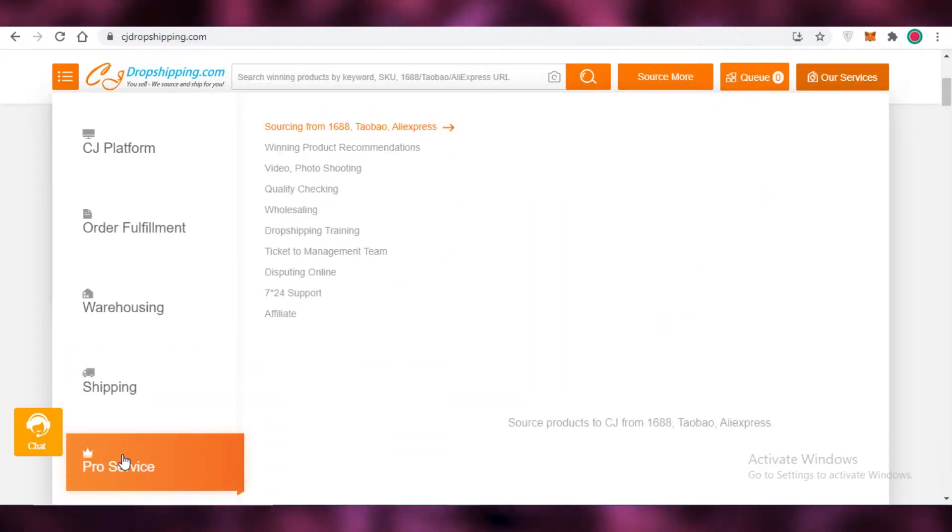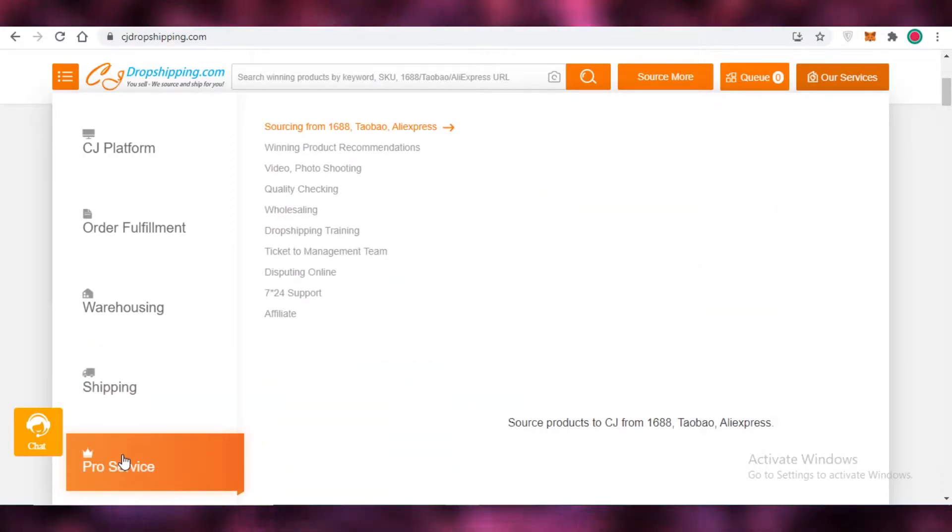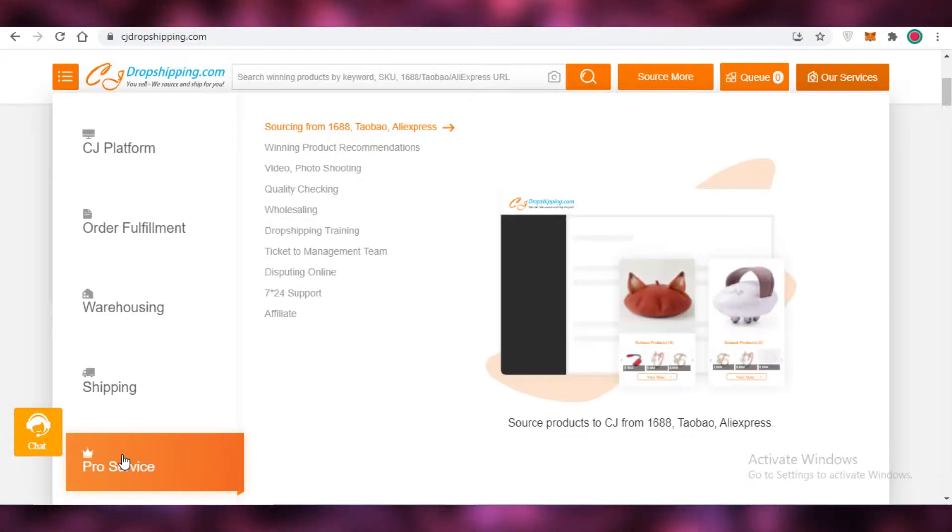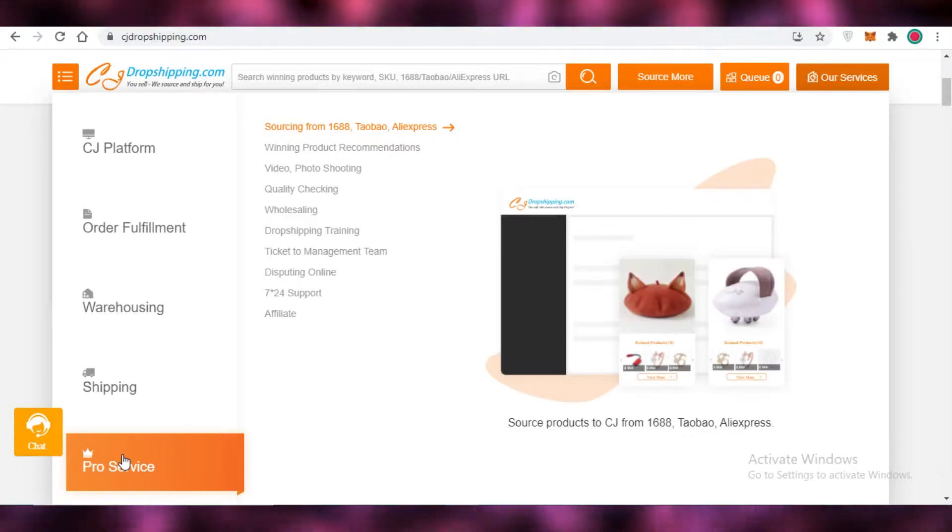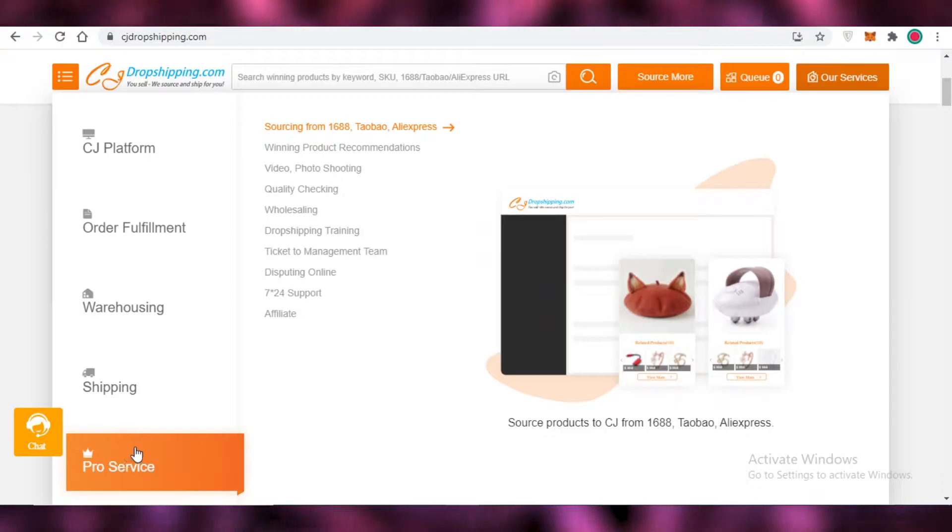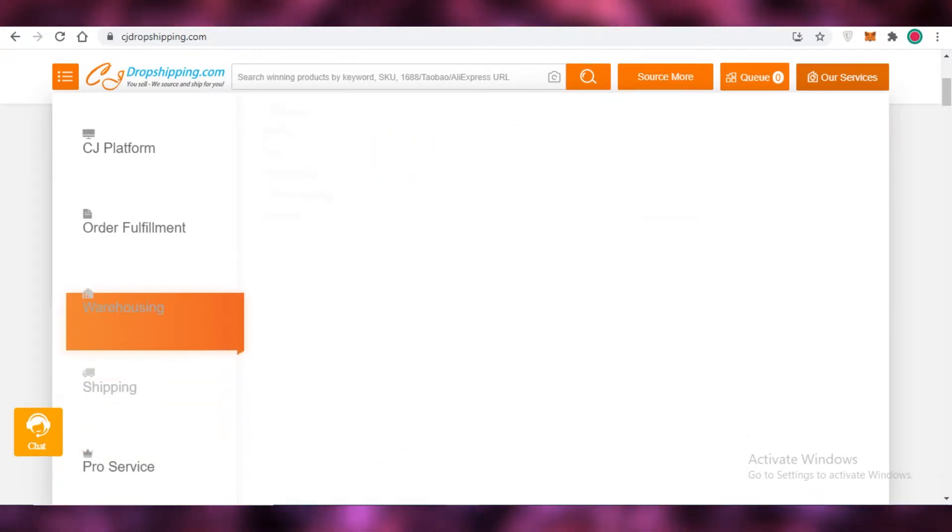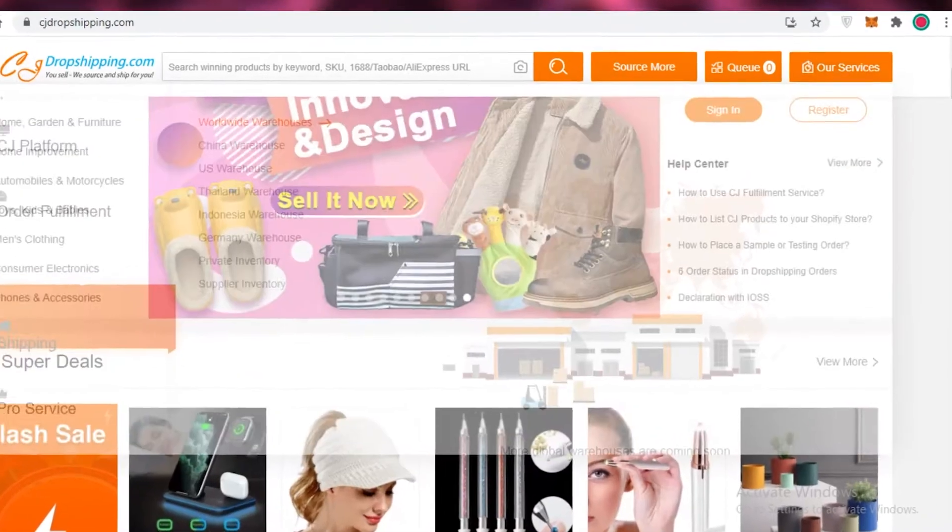On the pro version, they have winning product recommendations, photo and video shooting, high quality checking, wholesaling, dropshipping training, ticket to management team, disputing online, 24-7 customer support and affiliate links.